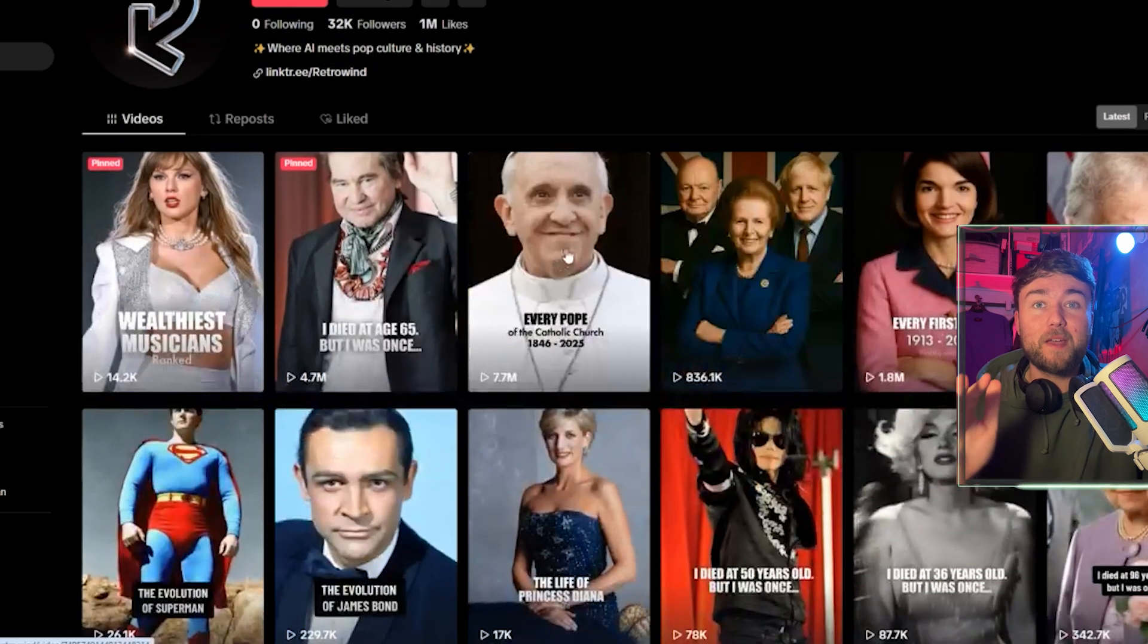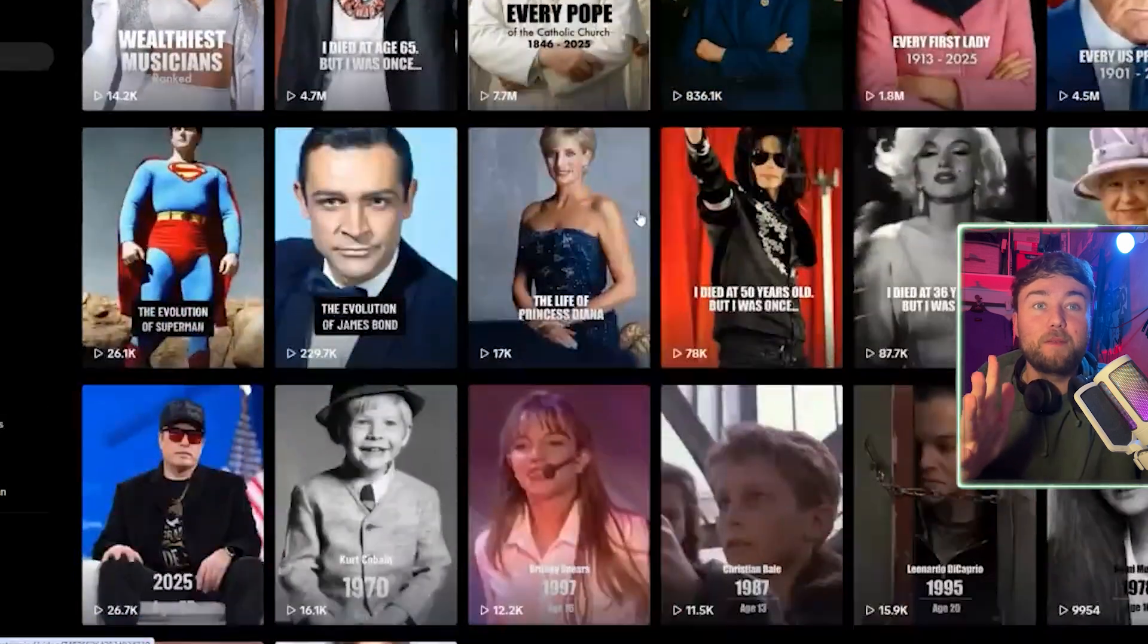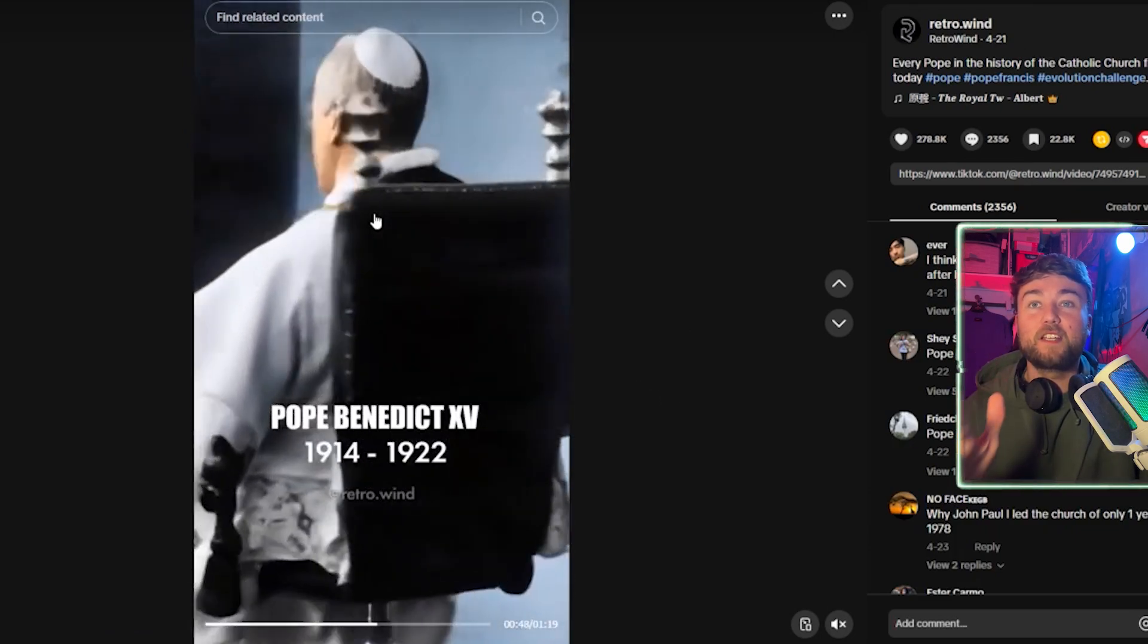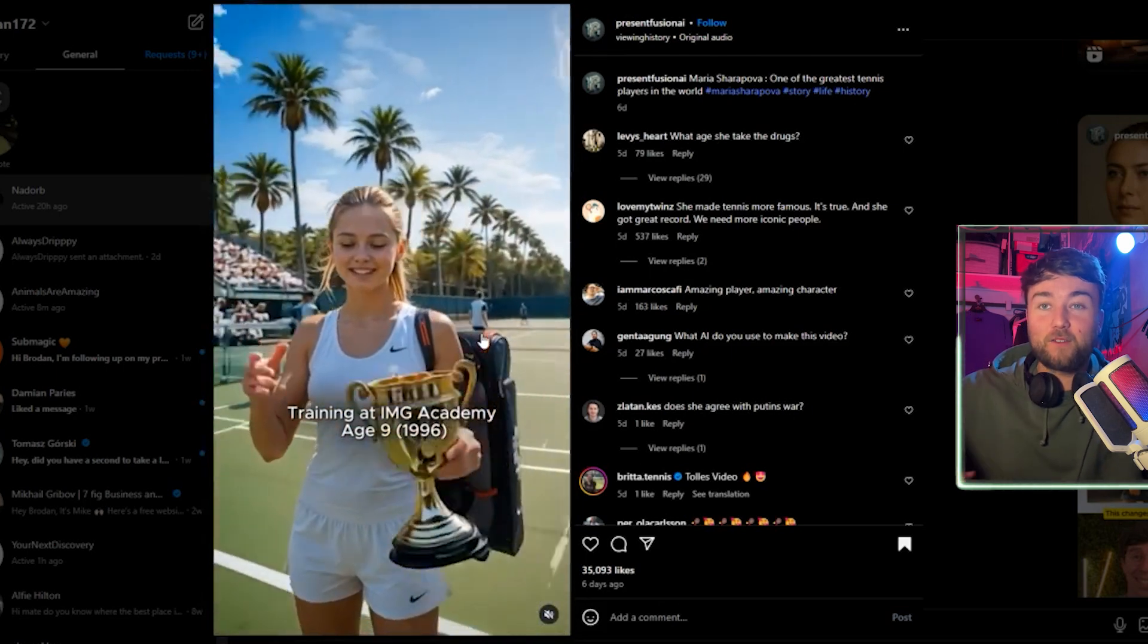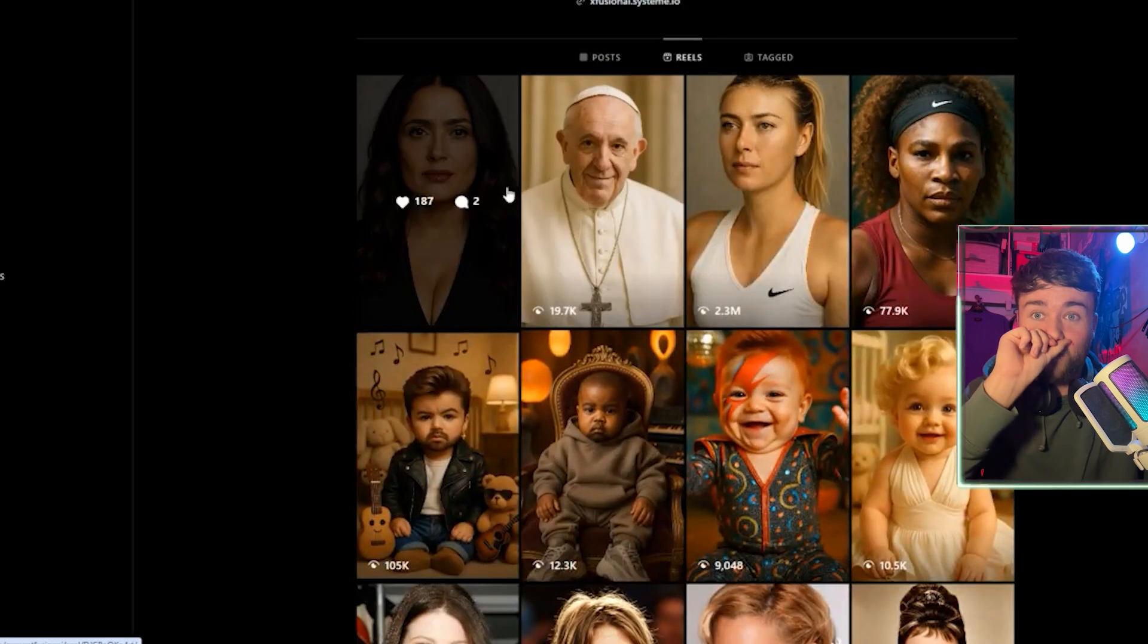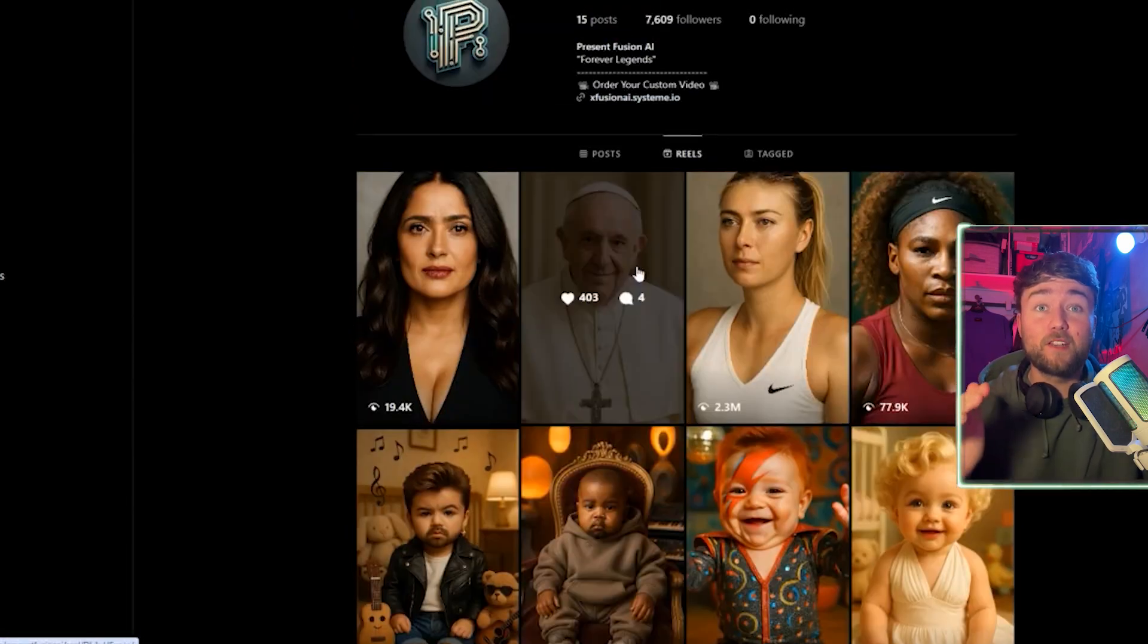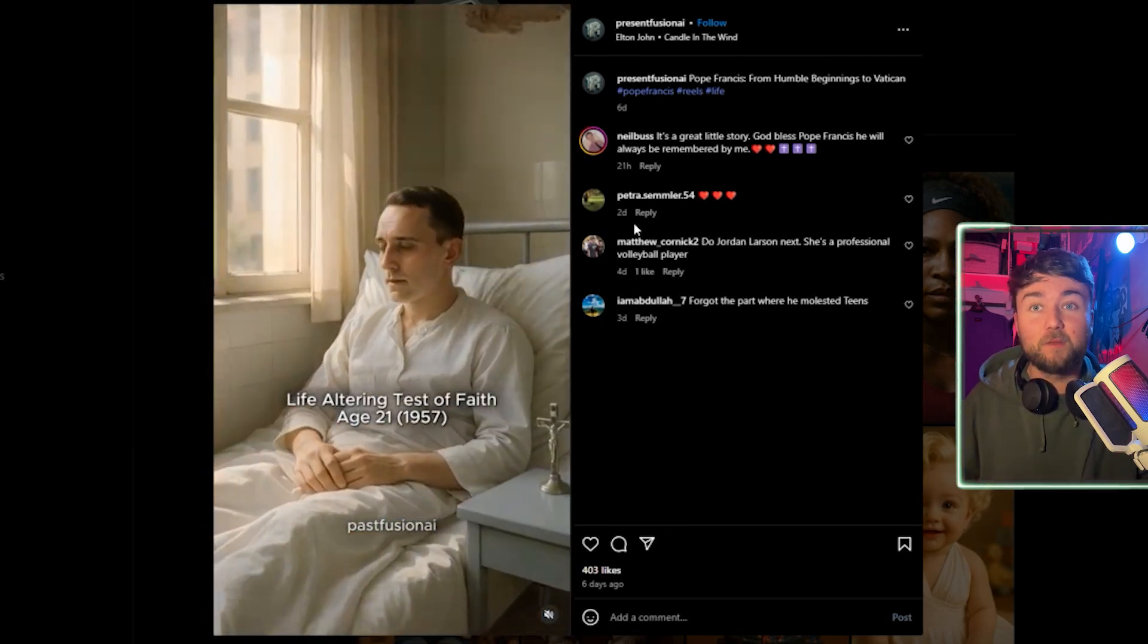Before we go into it, there is also this other page. Whereas this page does your TV shows and movies and breaks them down, this one takes a little bit of a different approach. Instead of going through different people, it will show the same person throughout different stages of their life. Like if we click on the Pope, this guy showing a transfer from each Pope to the next. I saw this really good one on Instagram where it's this woman's life, how she became a professional tennis player, different ages of her life. This type of stuff is a different take on it.